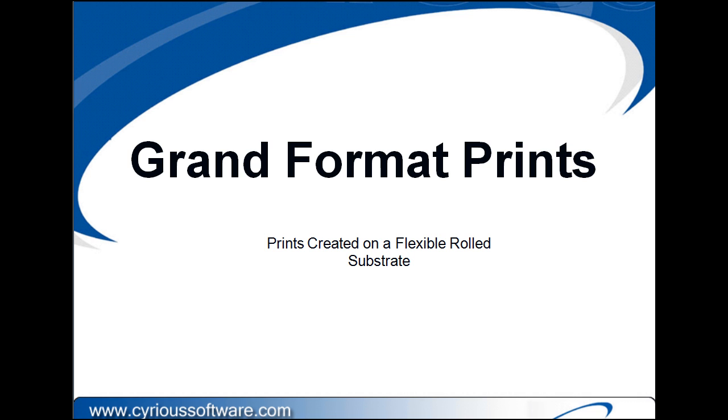In this video I'd like to discuss grand format prints. Grand format prints are typically used for billboards or building wraps.